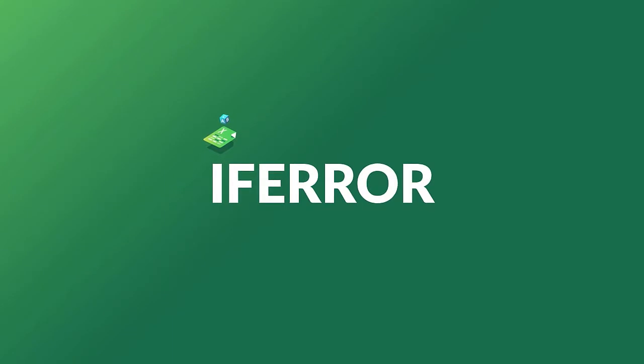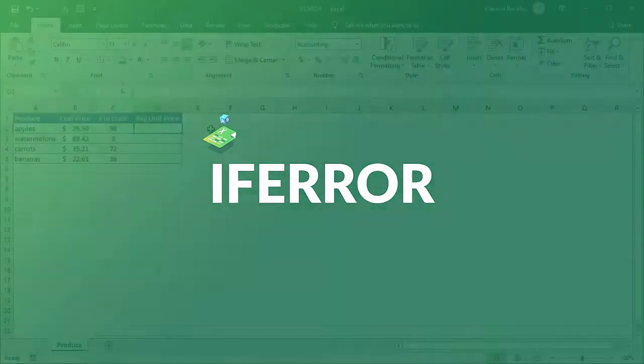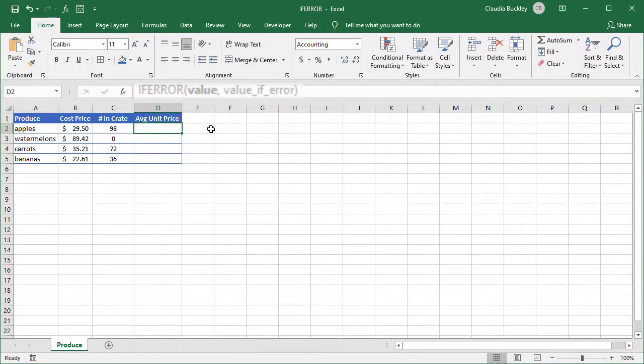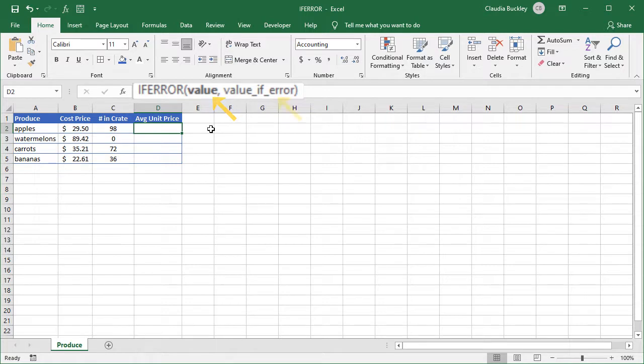If you've never heard of IFERROR before, this is a function that tells Excel what to do if a formula or statement results in an error. The IFERROR function has two arguments: the cell reference or formula to evaluate, and the action to perform if it's an error. Here's how it works.